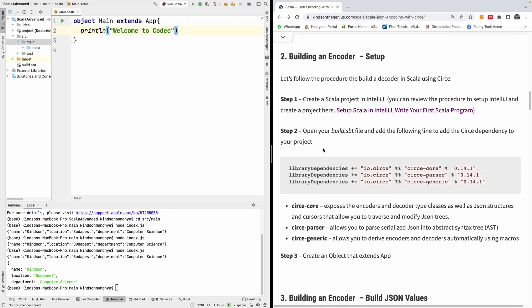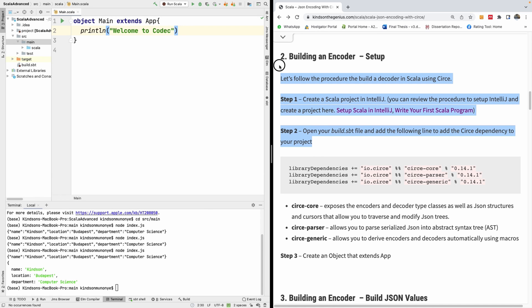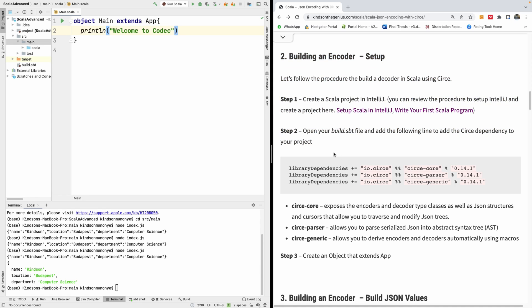We're also going to be exploring what Circe has given us for free. For instance, for primitive data types like strings, Circe has given us some free decoders and encoders, and we're going to use them and see how we can actually enhance them as well.